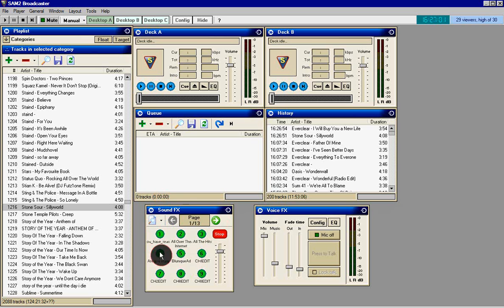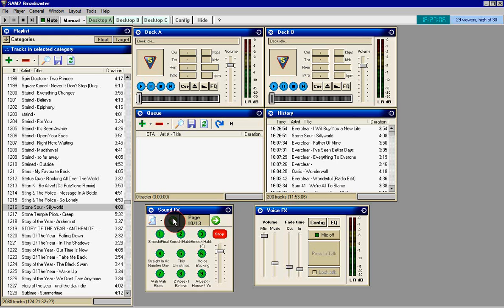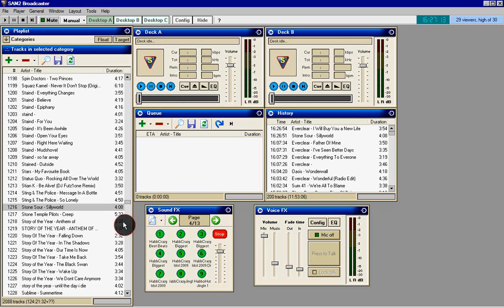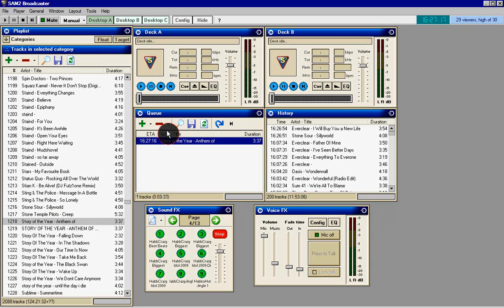Down here you've got your sound effects. This is where you can play your jingles, radio aligners, whatever you have. You can click that and play it in the middle of your songs or whatever you like.